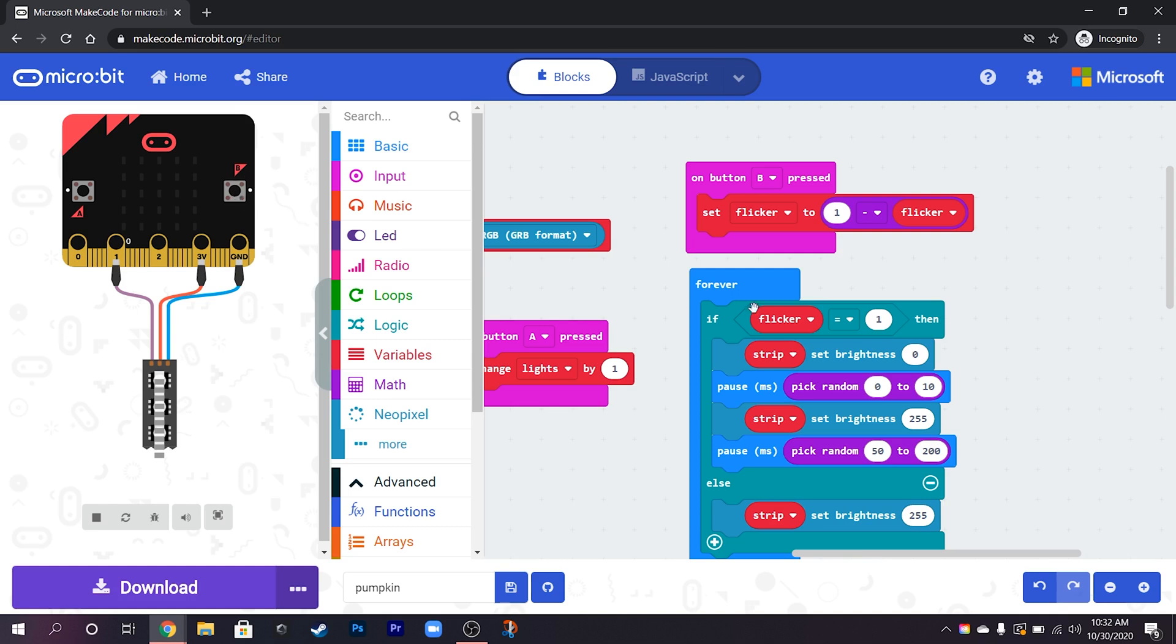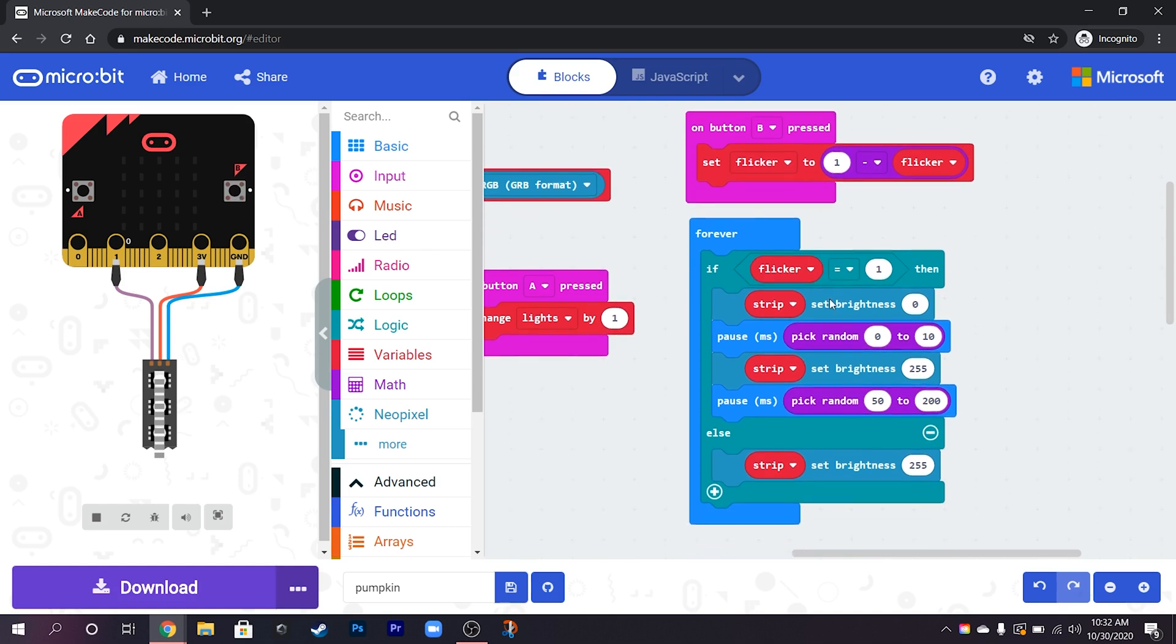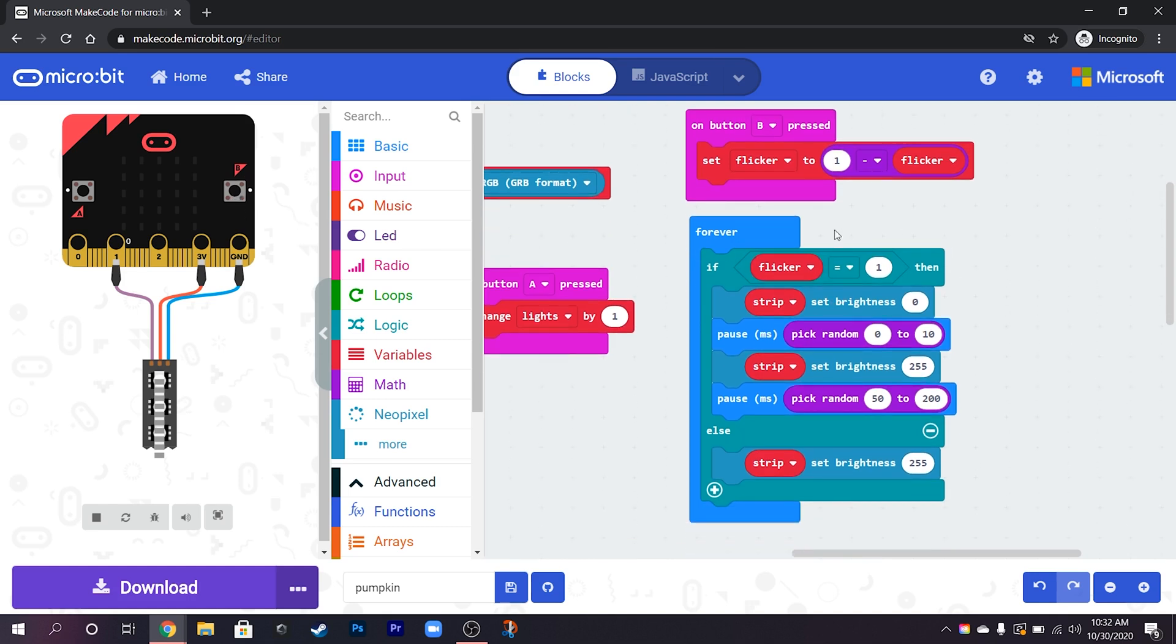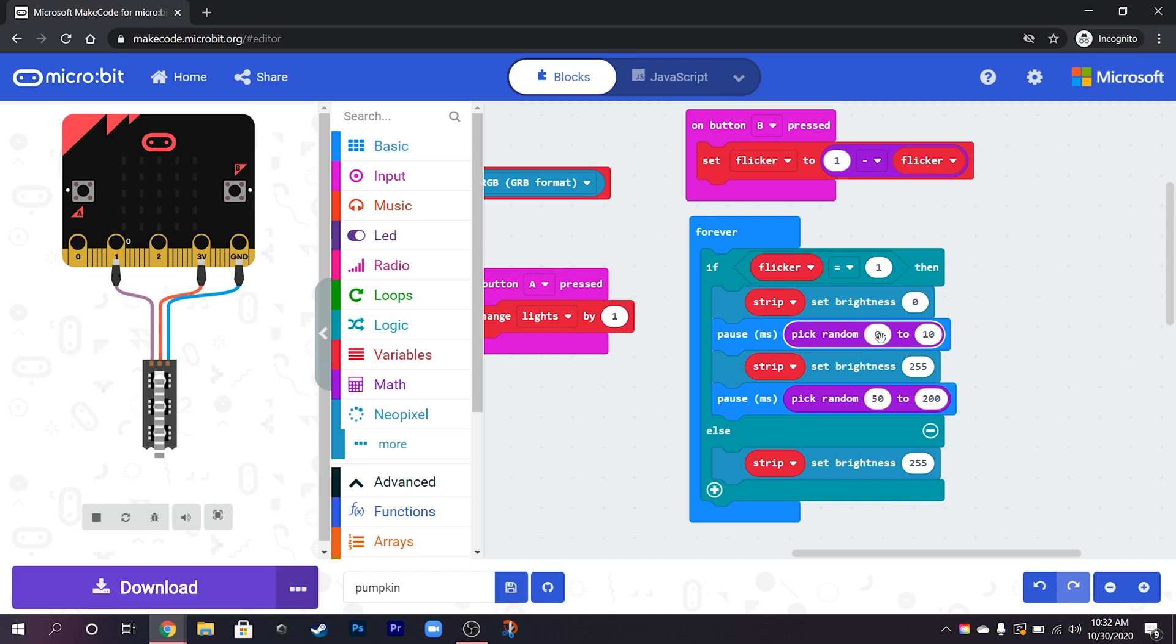And then what happens is when it's on it sets the brightness of the strip to 0 so that's completely off, pauses somewhere between 0 and 10 milliseconds, and then sets the strips brightness all the way back up to full brightness.